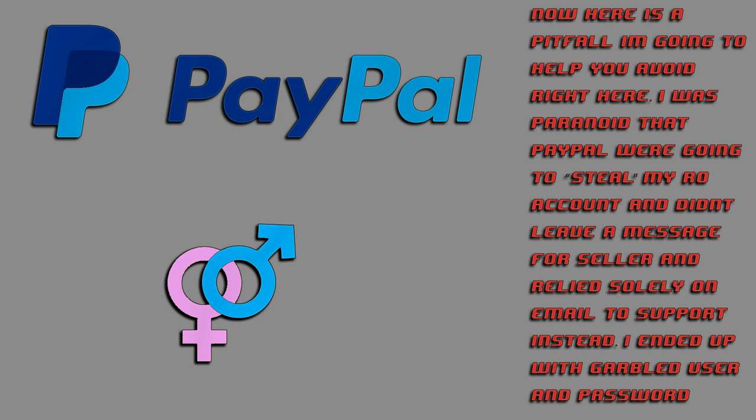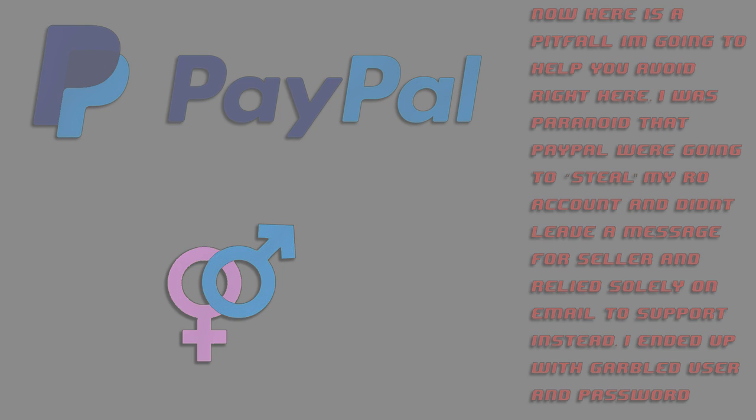Now, here is a pitfall I'm going to help you avoid. I was paranoid that PayPal would steal my RO account for some reason, and didn't leave a username and password on the PayPal page for the seller, and instead had just been relying on emailing OBT support before and after I made my account. And they actually did it wrong and gave me a really random username and password, but they kindly took that account back and corrected it for me. They may not do the same thing for everyone, so be safe and email them too.